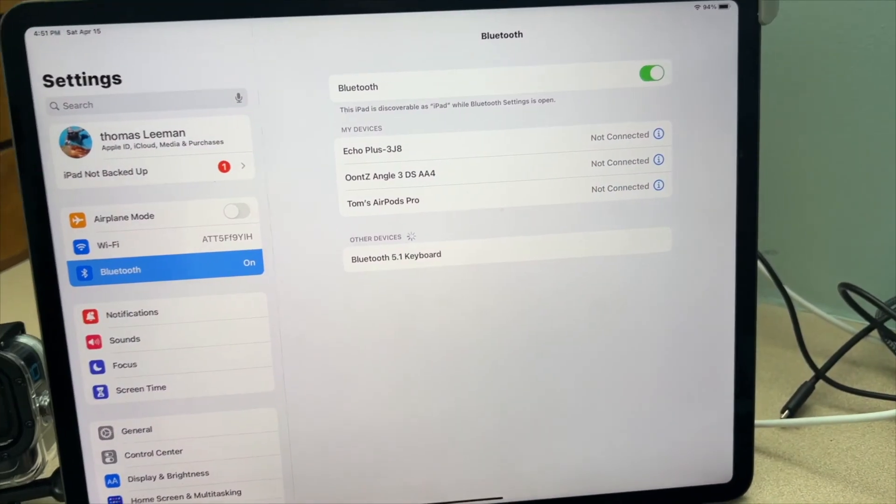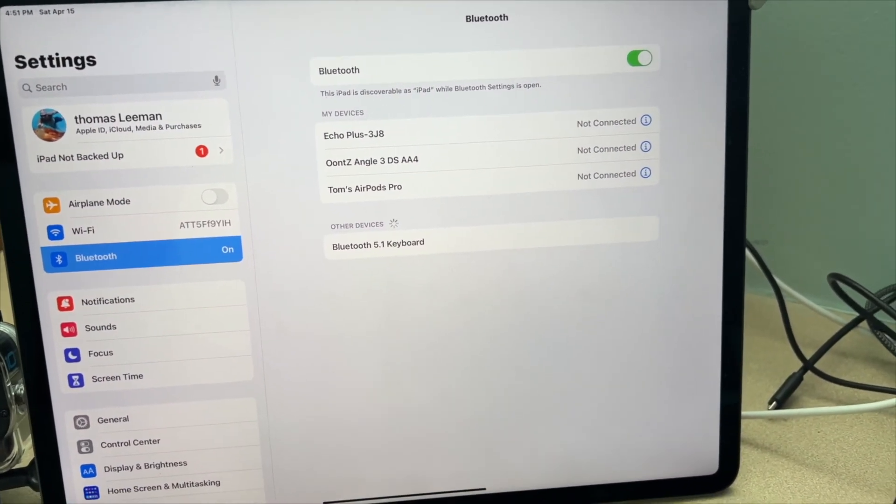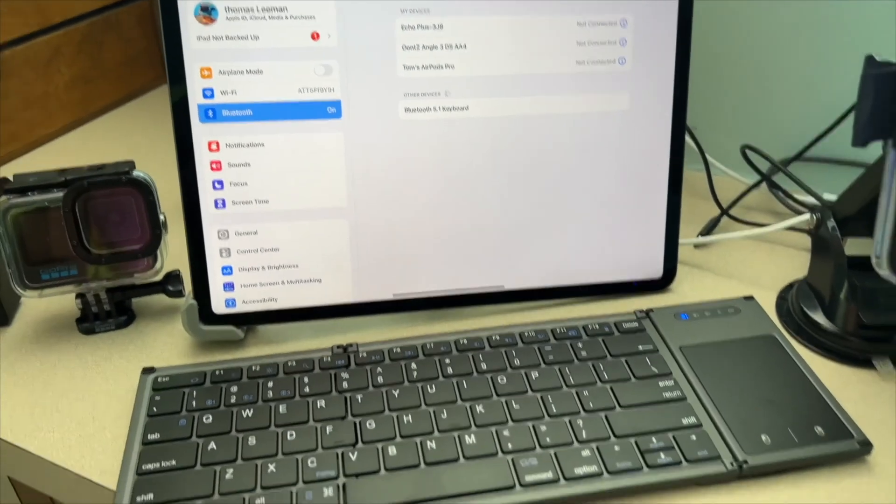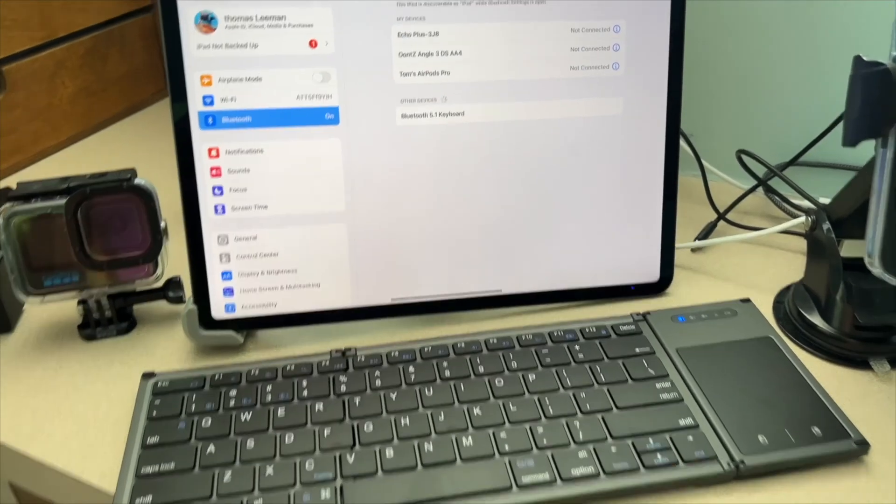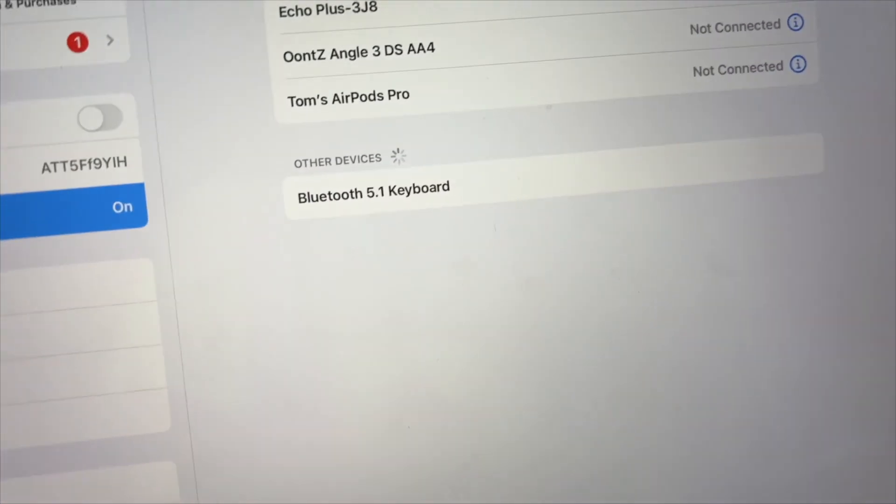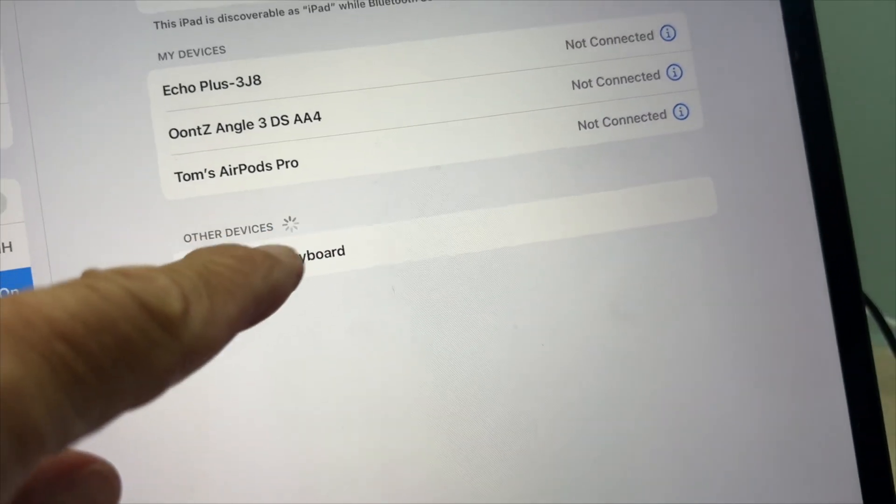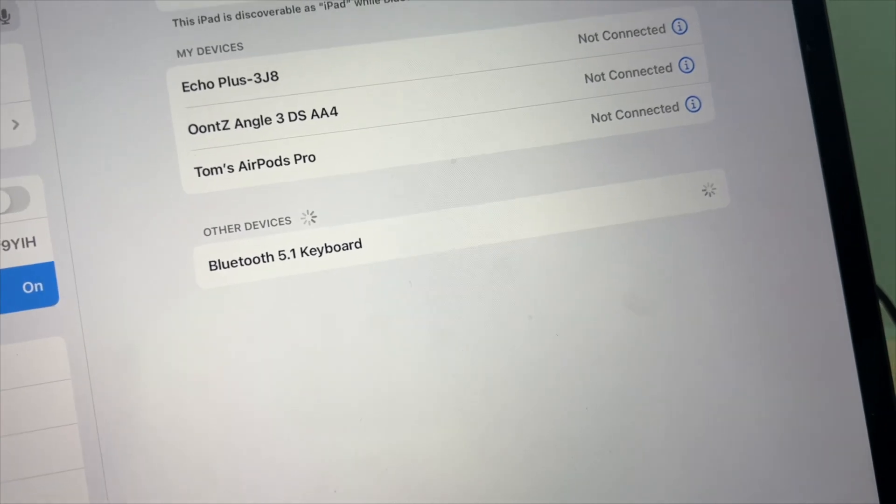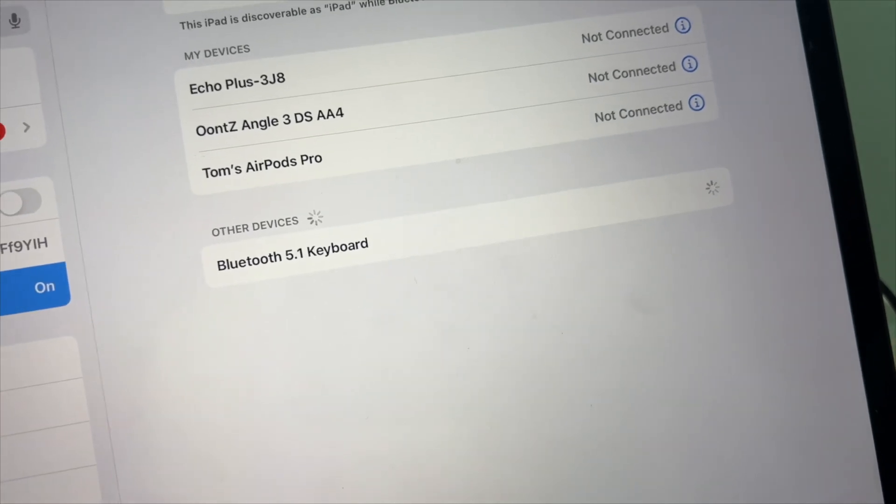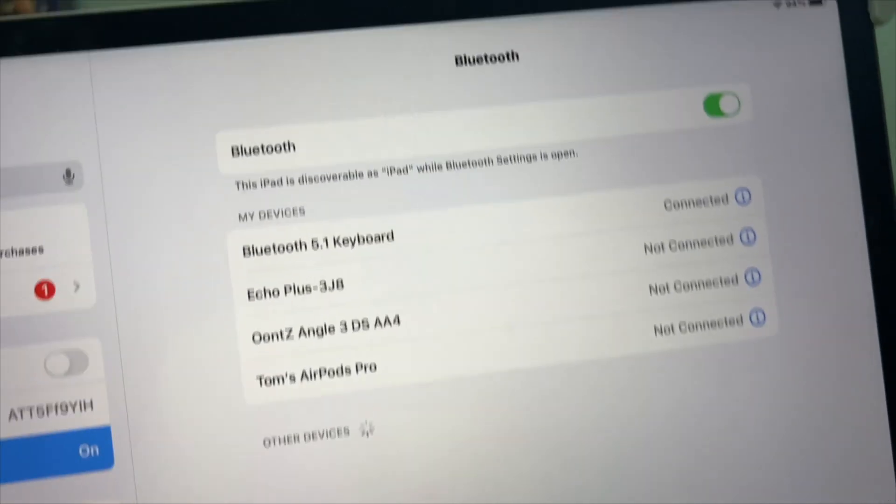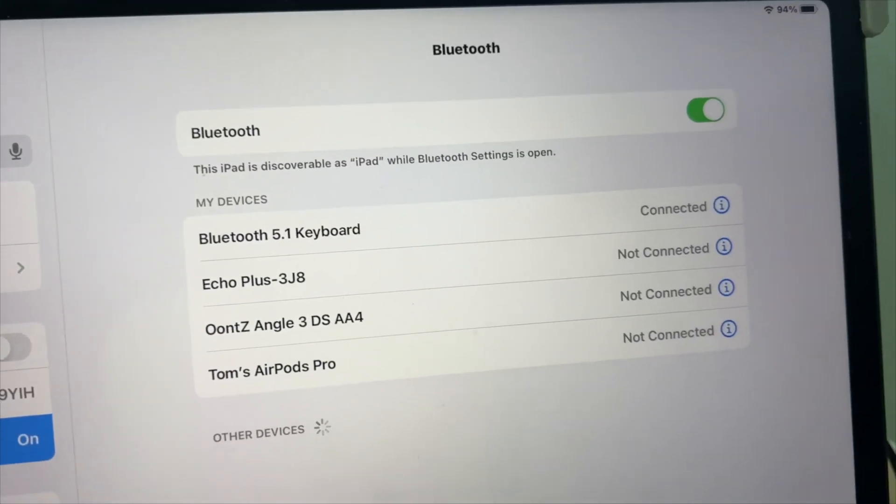It's trying to get on there, it's spinning. I wonder if I just touch it like that if that'll help. Oh, look at that, it did help. It's connected. Check it out, we're in.